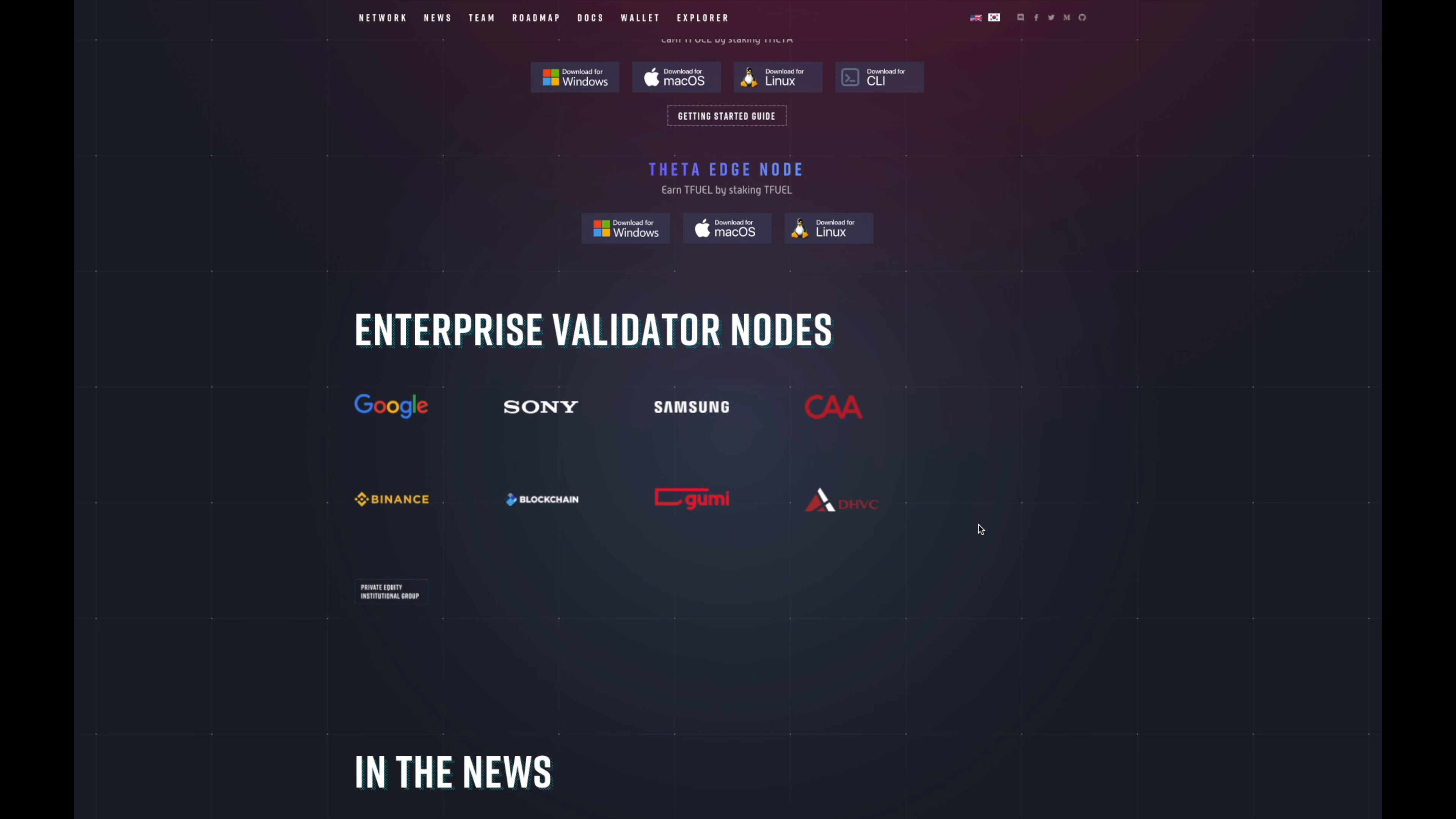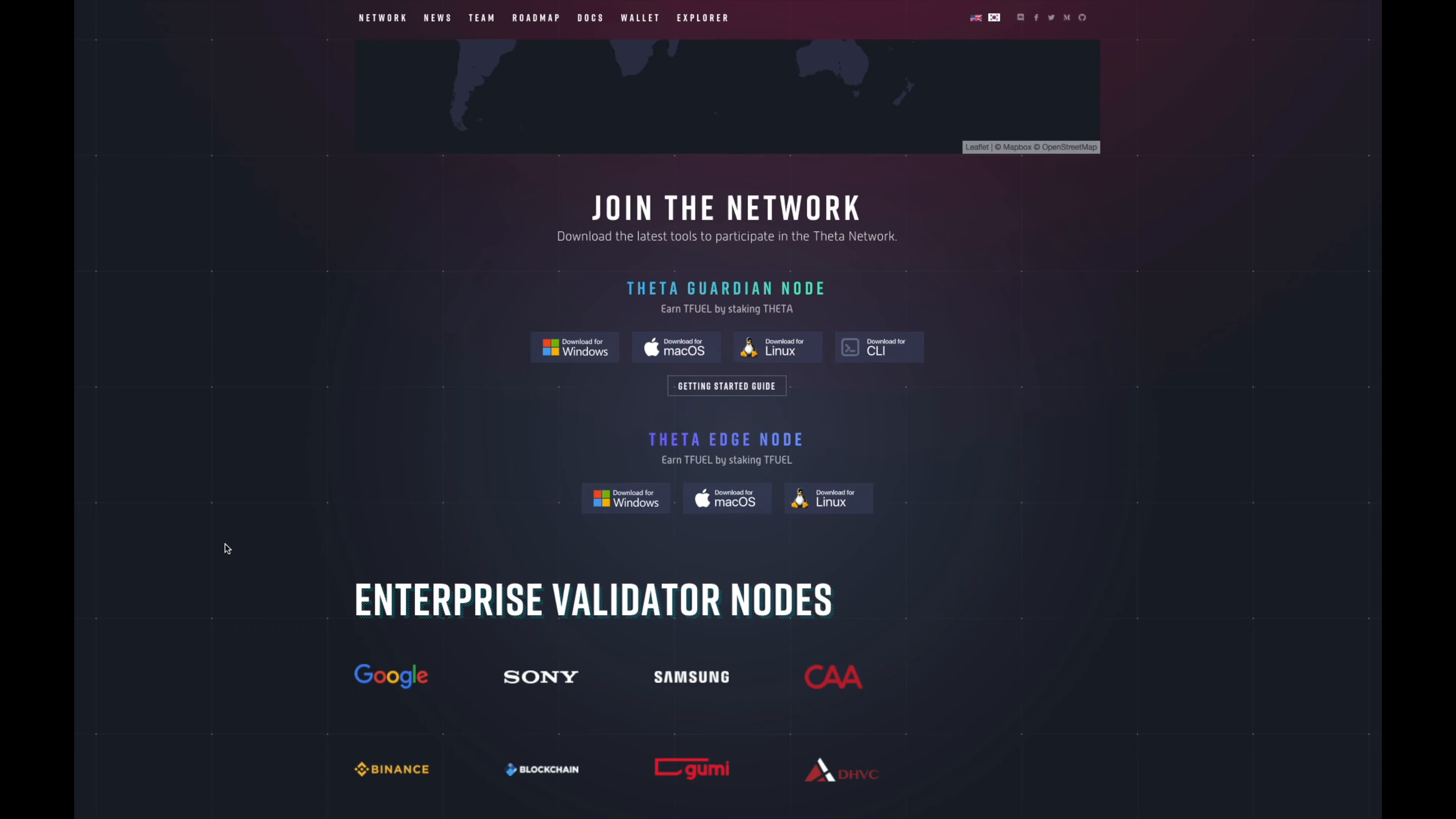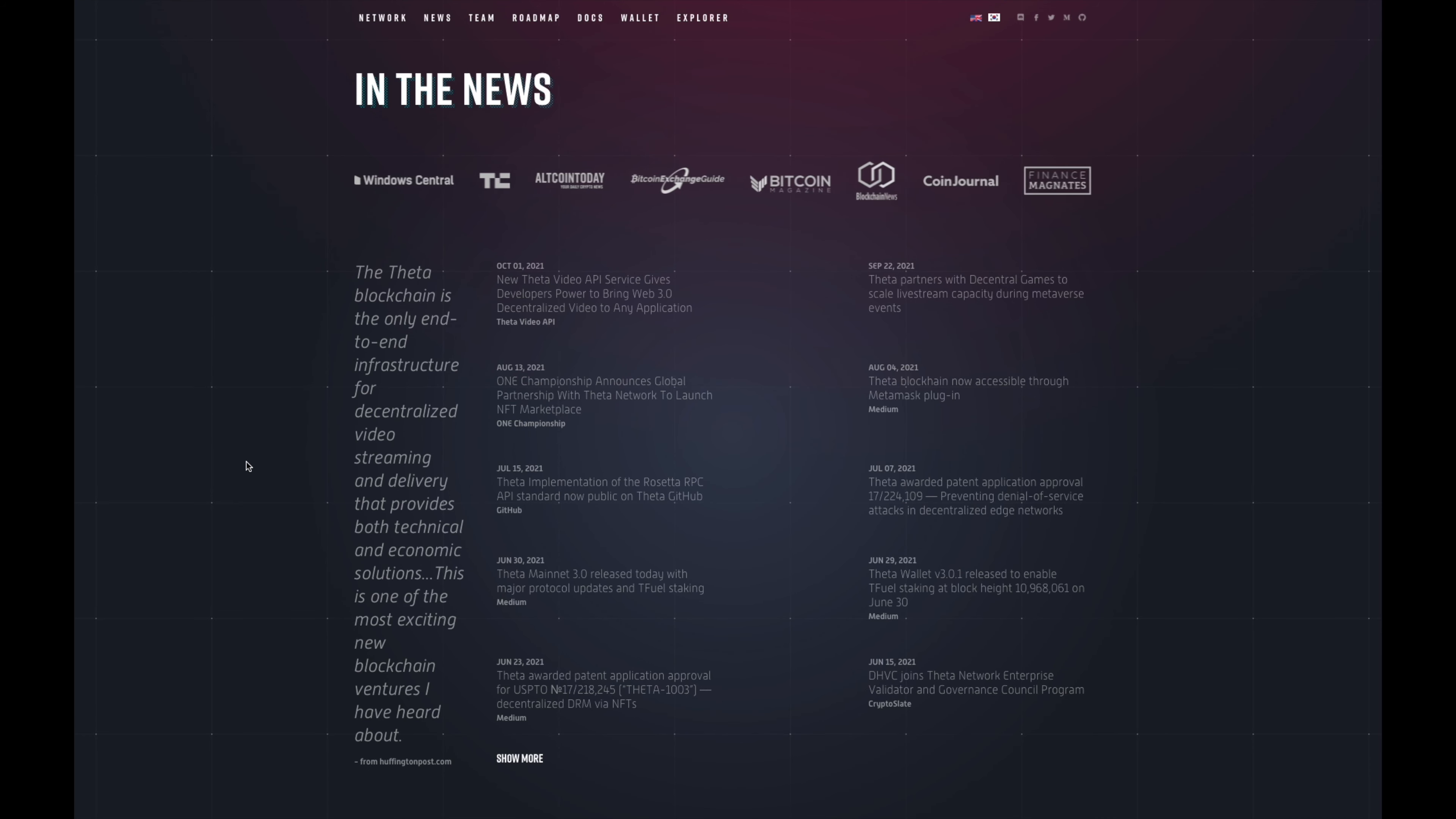They also allow you to join the network if you want to be a node on the THETA network. You can earn T Fuel by staking some of your THETA. While it's staked you're earning your T Fuel on a guardian node. If you want to use an edge node you can put your T Fuel in there and earn even more of it. But let's get to the real exciting part - Google is a node in itself, they're a validator node.